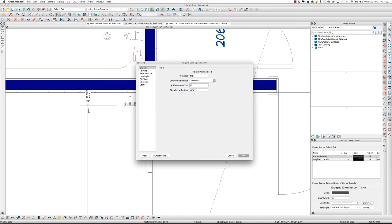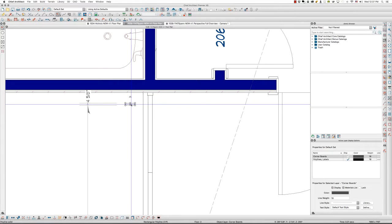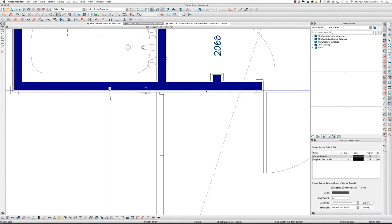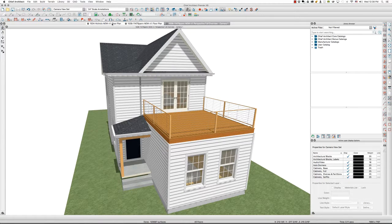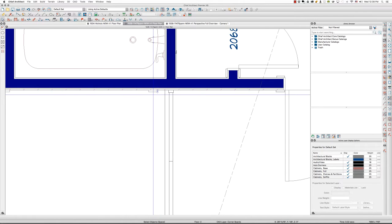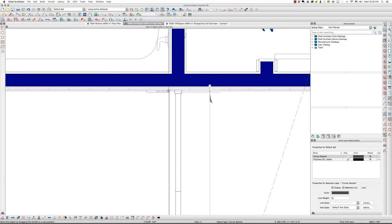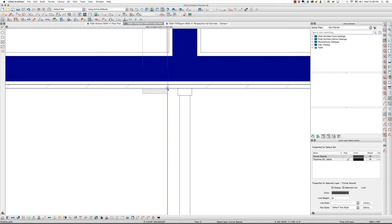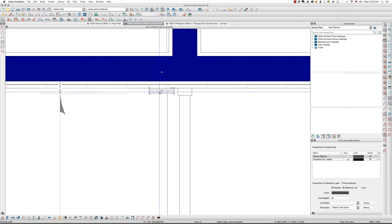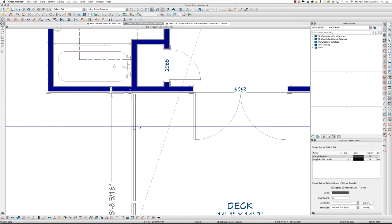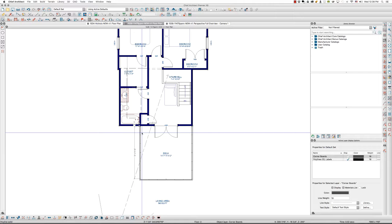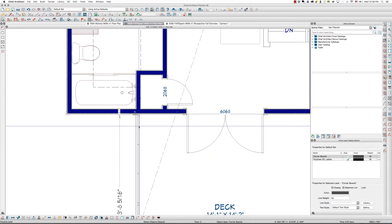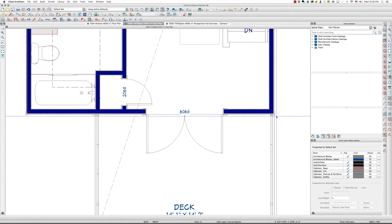I'll set the elevation at the top to 200 — I'll fix that all in a moment — and move it up against the siding.